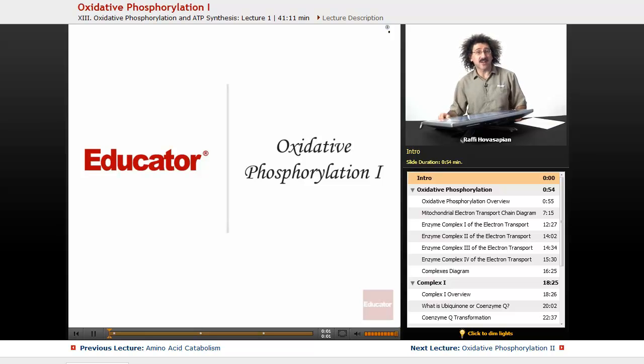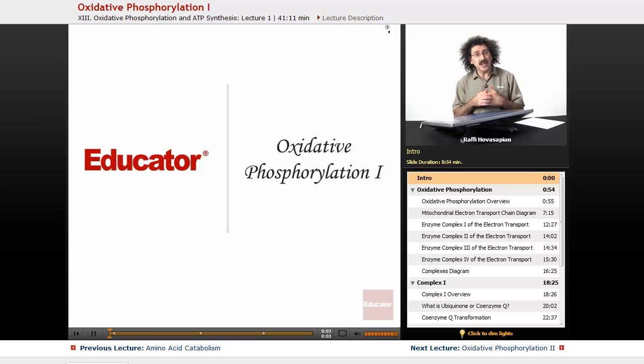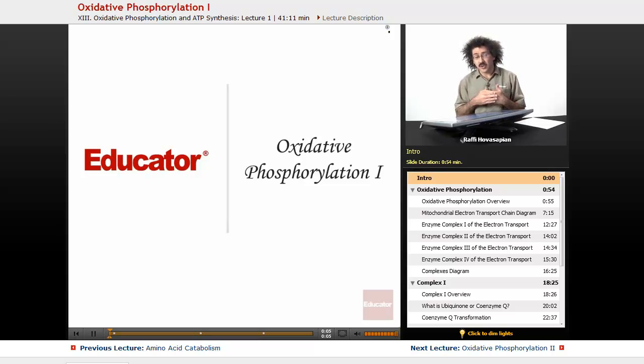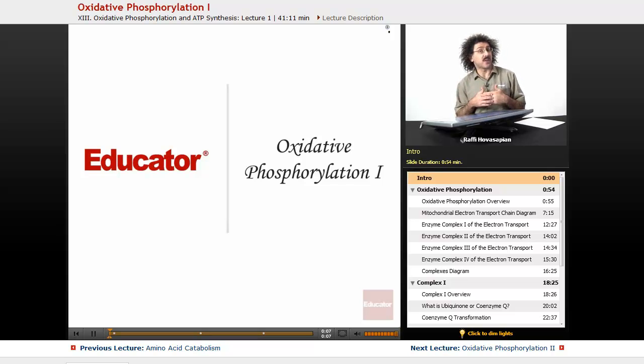Hello and welcome back to Educator.com and welcome back to Biochemistry. Today we're going to start our discussion of oxidative phosphorylation.